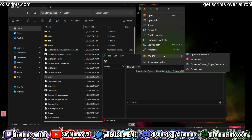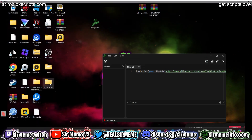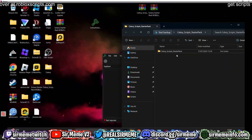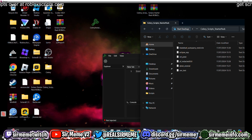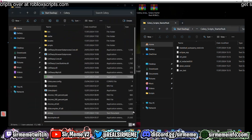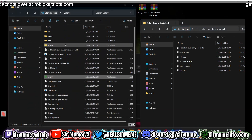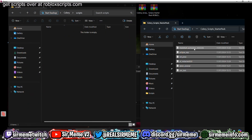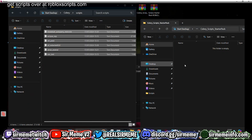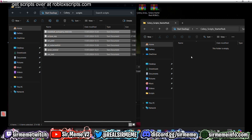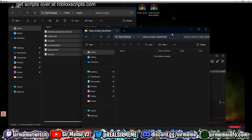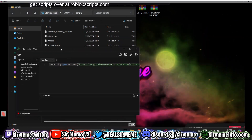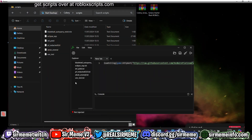Now you've got the script pack — extract it, and once extracted we can add it to our Celery scripts folder. Drag all the scripts downloaded from robloxscripts.com into the scripts folder and we're pretty much ready to go.